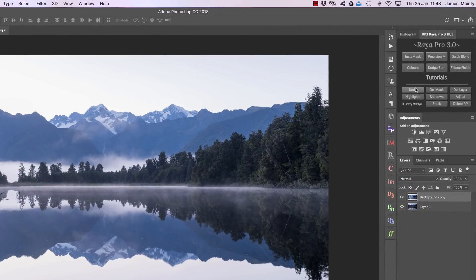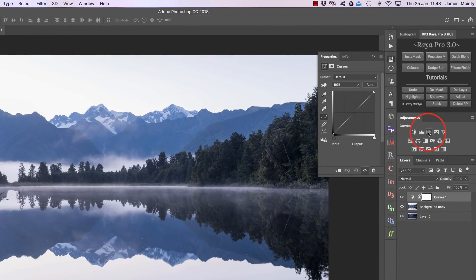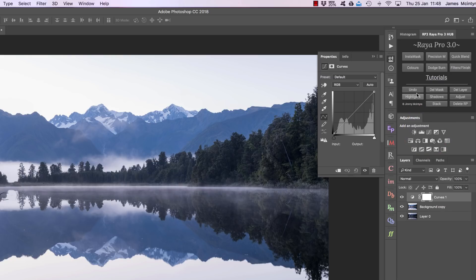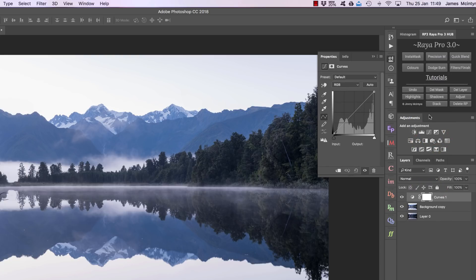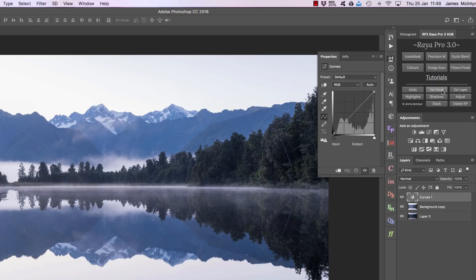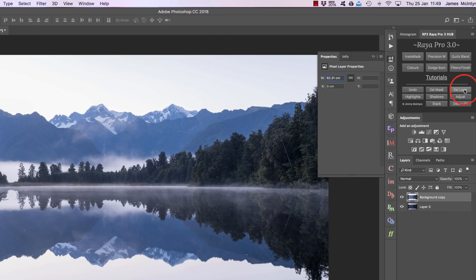Now Undo will allow us to undo anything that we've previously done. So if I open up a curves layer, I can press Undo and that removes the curves layer. Or let's say I open up a curves layer and I don't like the mask on that layer—I can press Delete Mask and that will delete the mask of the current layer, or I can just press Delete Layer and that will delete the layer.